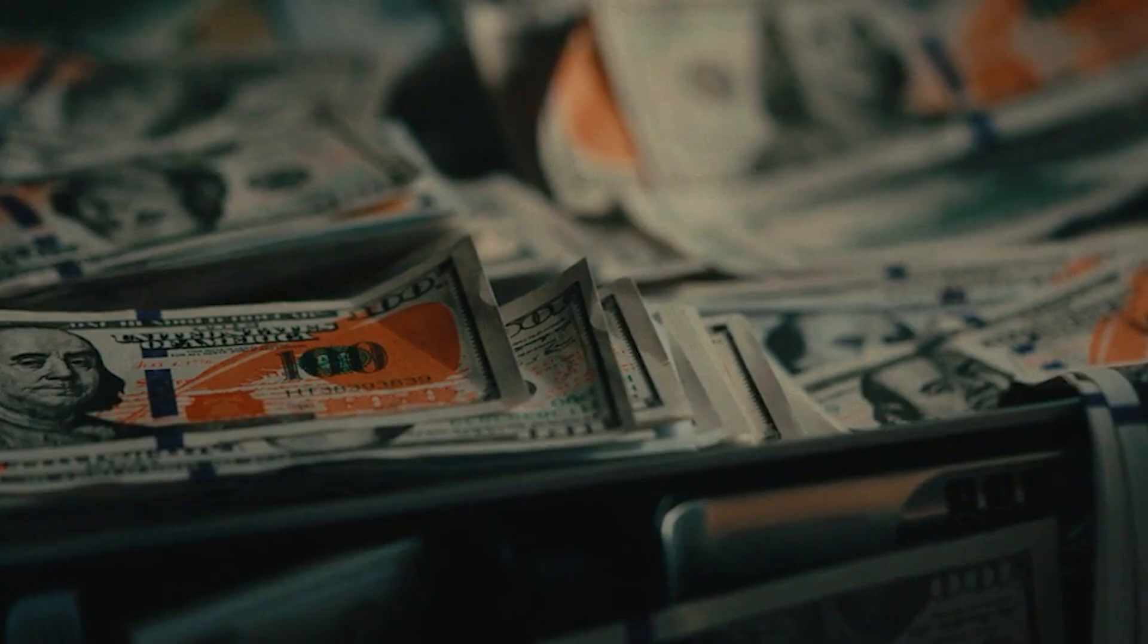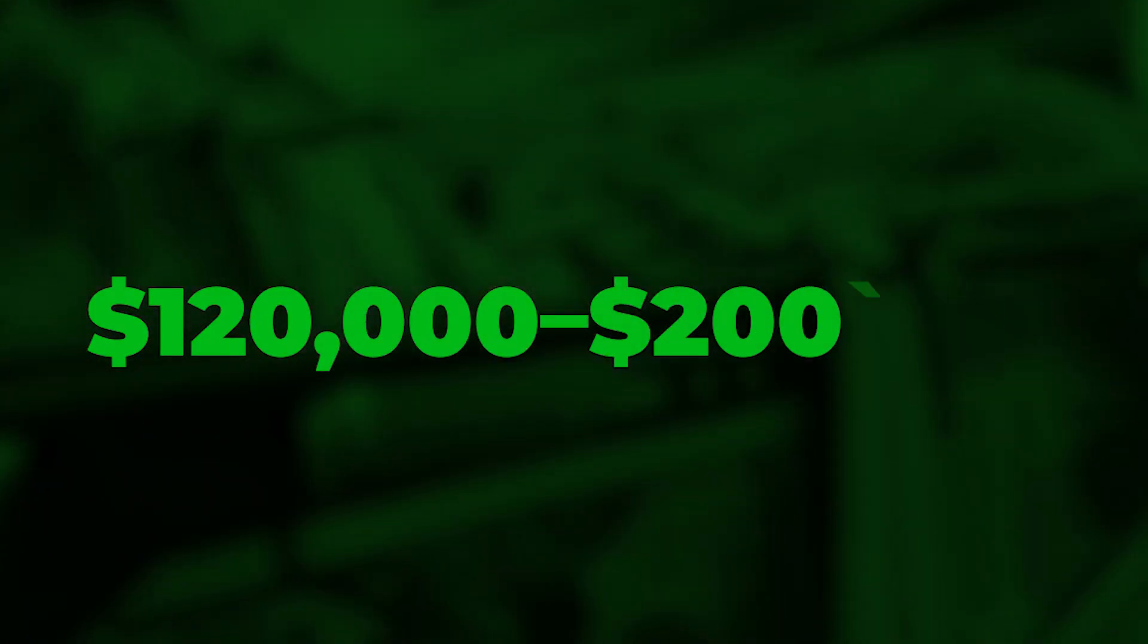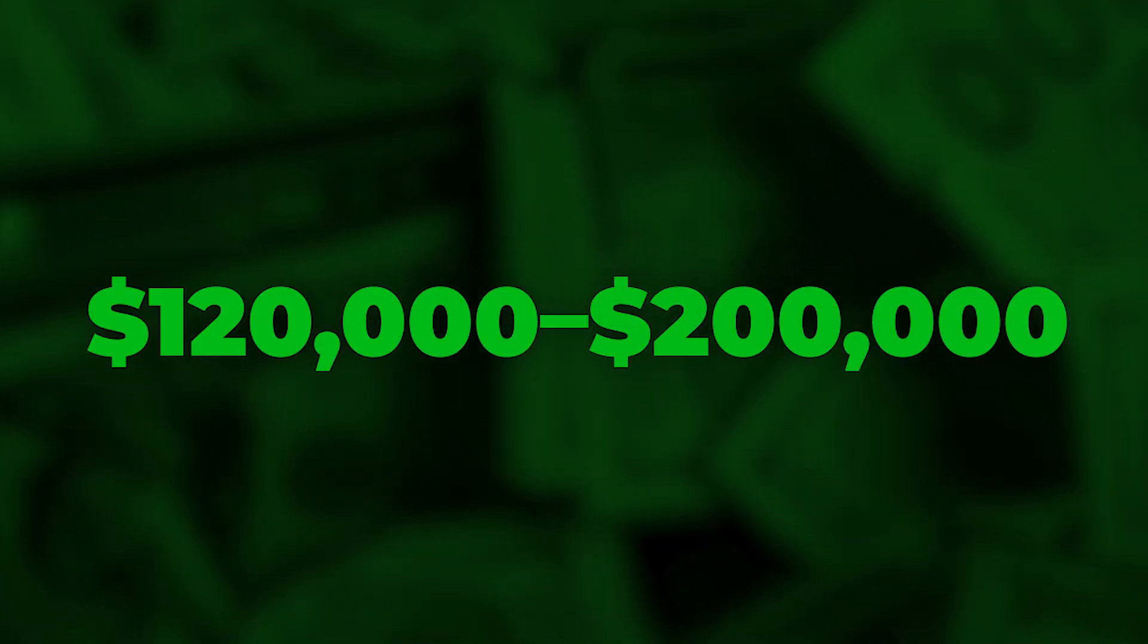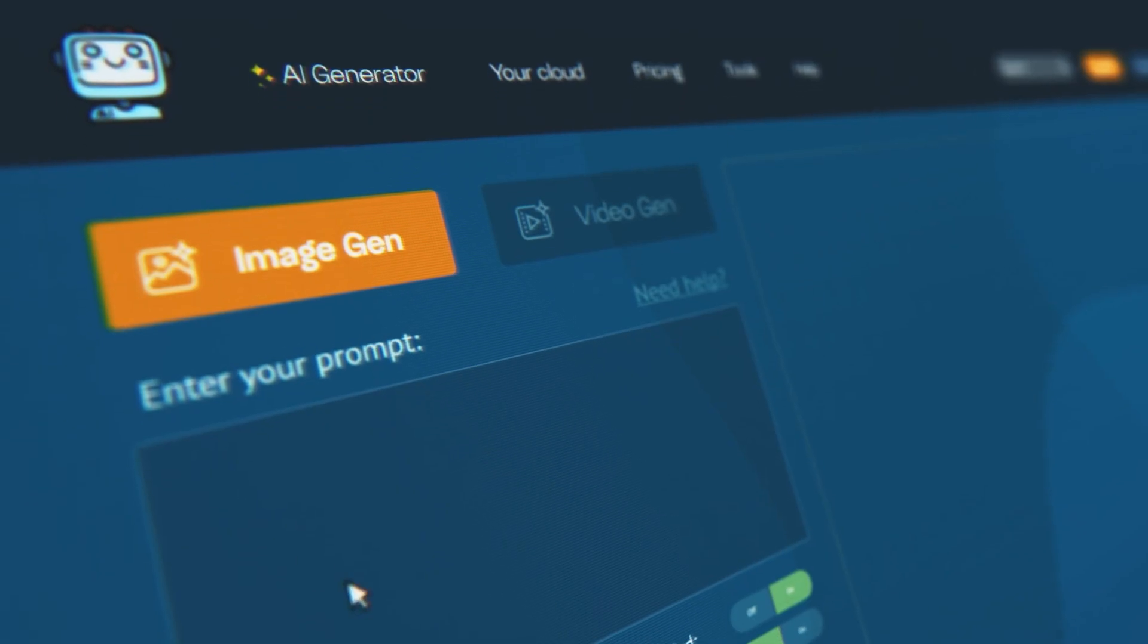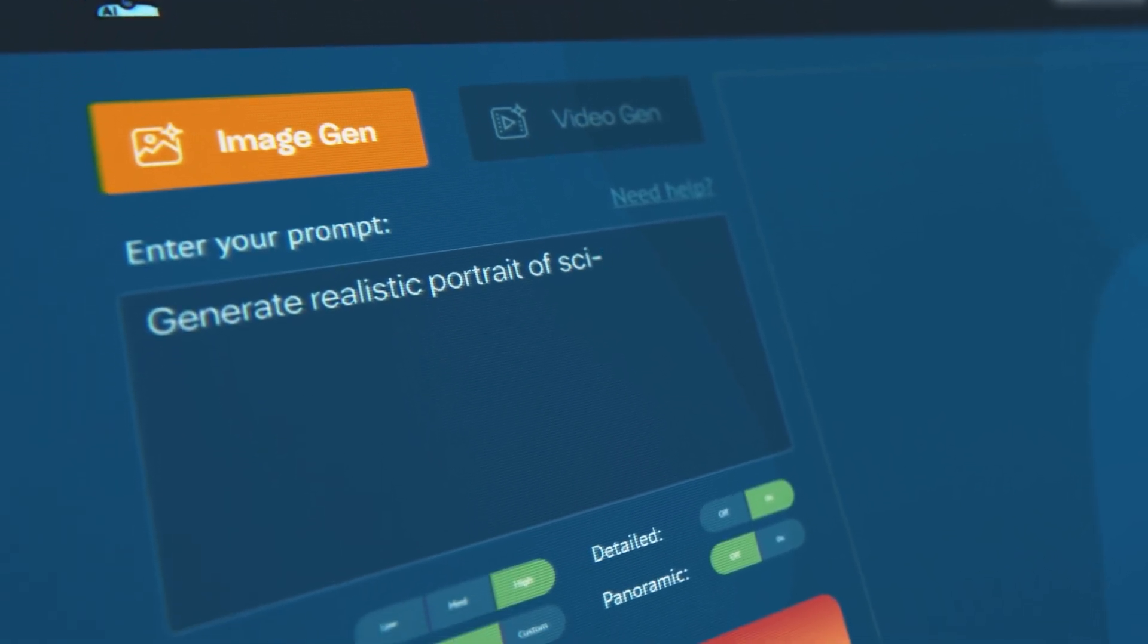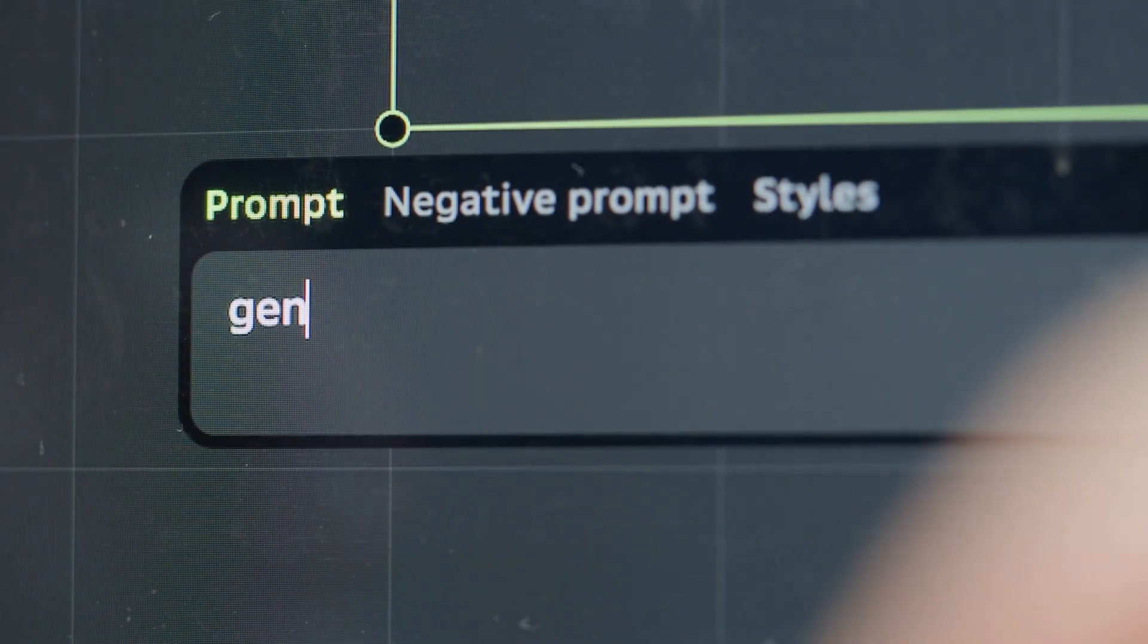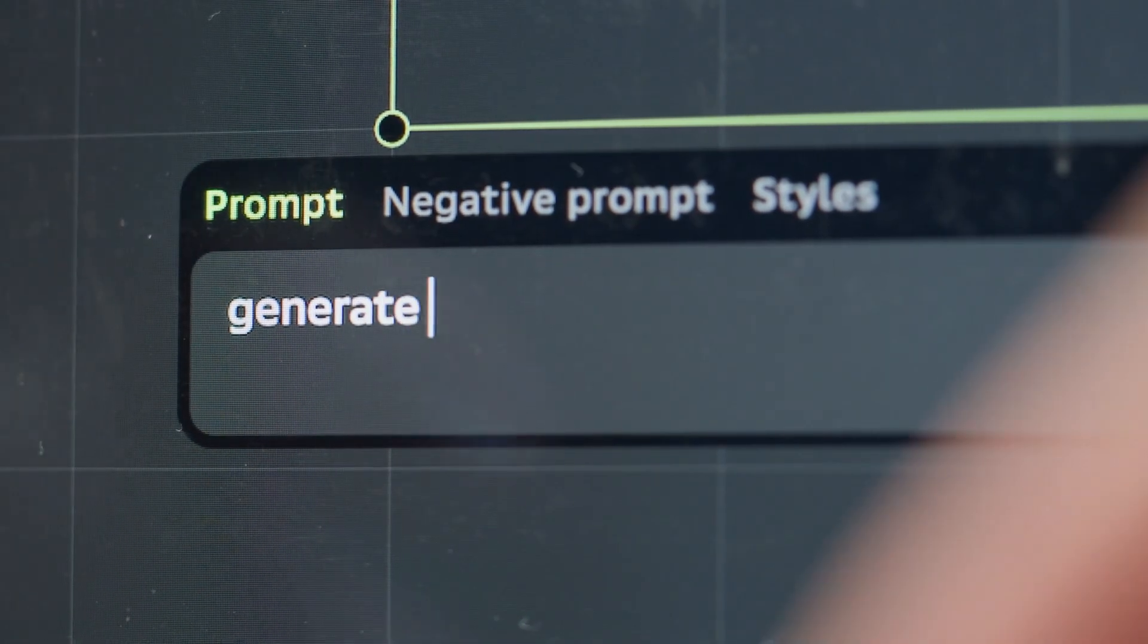Prompt Engineers earn between $120,000 and $200,000 with new roles appearing daily. It's the perfect mix of language and logic. In a world ruled by artificial intelligence, Prompt Engineering is the key to unlocking your tech future.